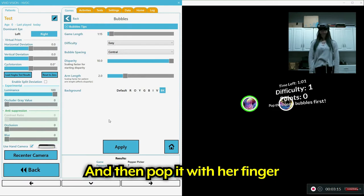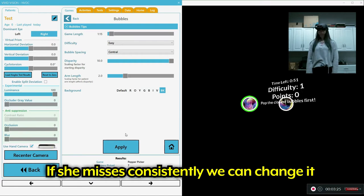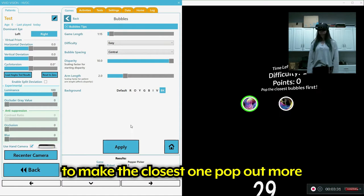If she misses consistently, it'll be a situation where we can change it to make the closest one pop out more. Are you getting that, Leah? I'm not getting my hands. No? No. Okay.